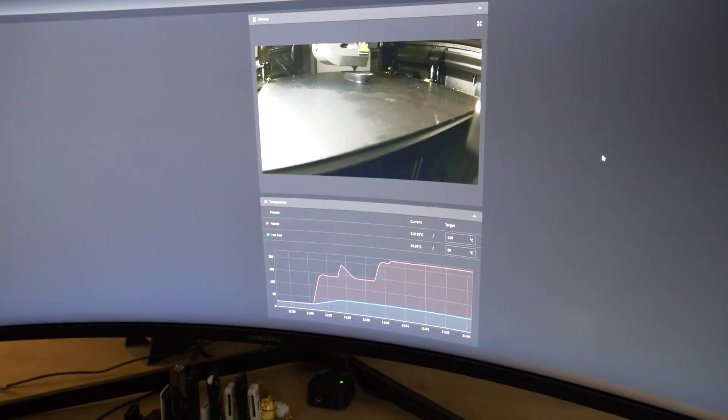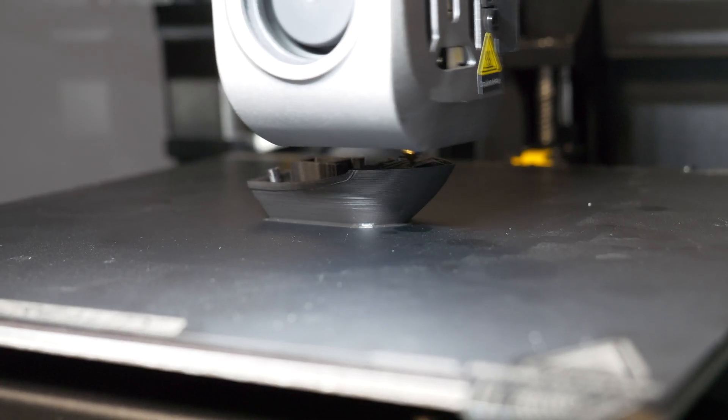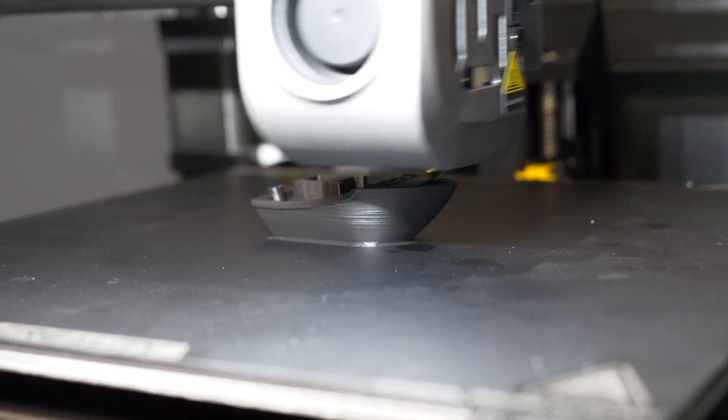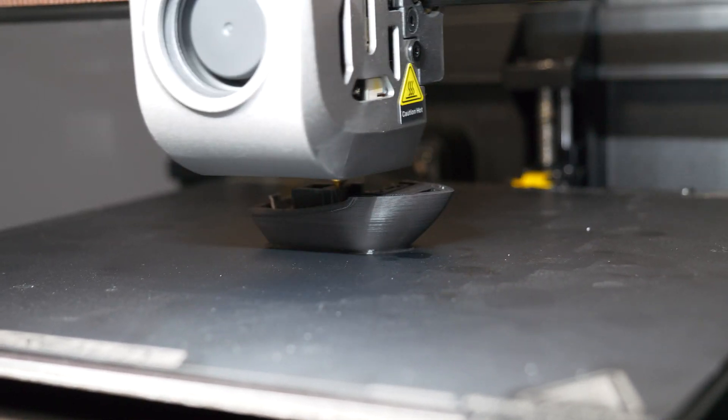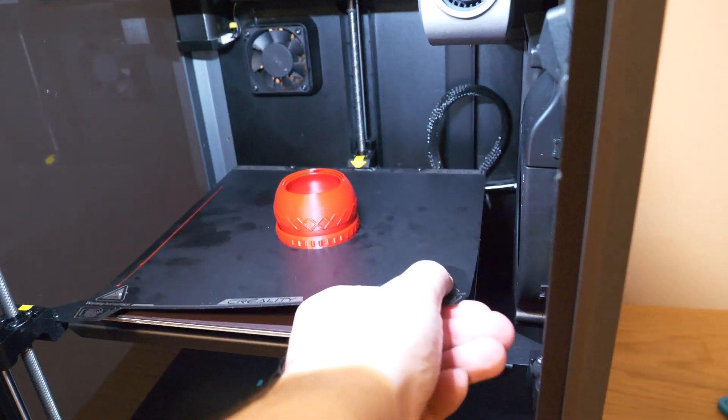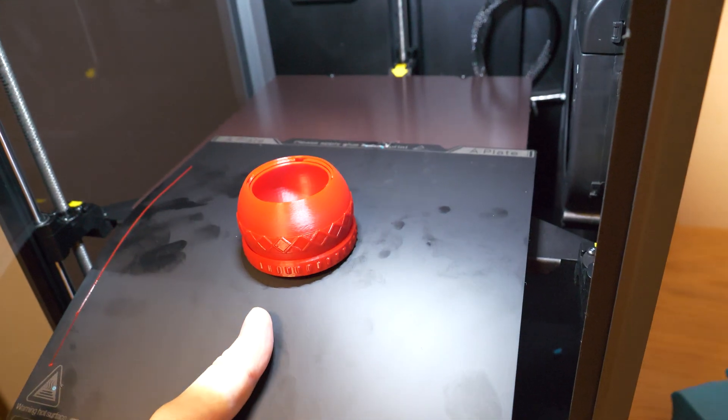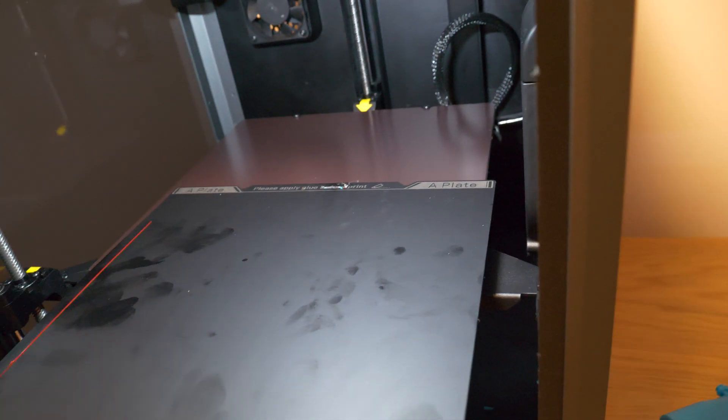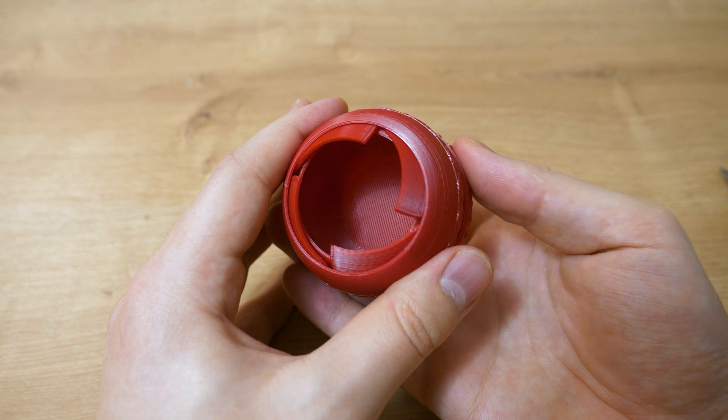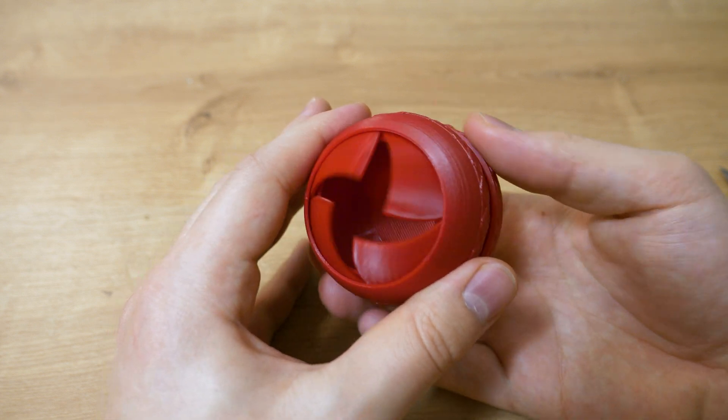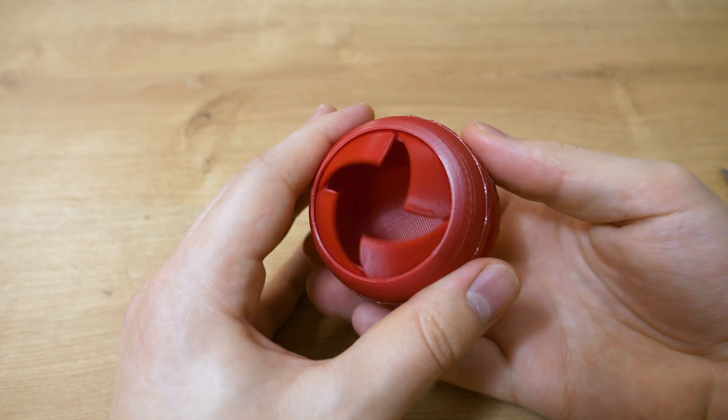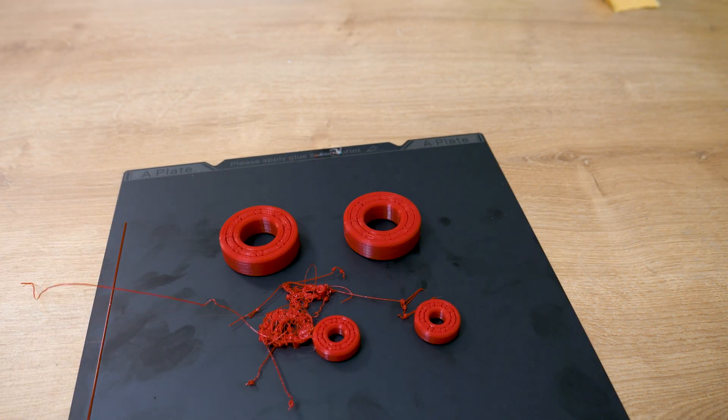Usually you slice your model, print it and you have your model. Sometimes multiple models and then you can assemble them into one device. On the other hand, print and play models are also mechanically working devices, but everything is already in place. So when you finish 3D printing, you have a working device in your hands without any assembly whatsoever.